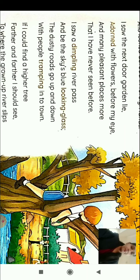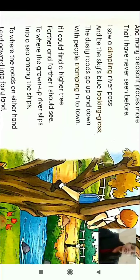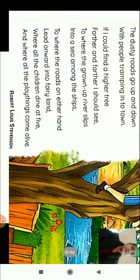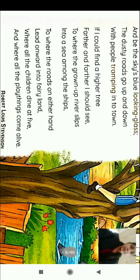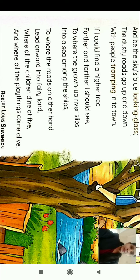The people are trampling into town, and they enter the road through the town. If I could find a higher tree, further and further I should see — if only he could climb a higher tree, he would be able to see even more.